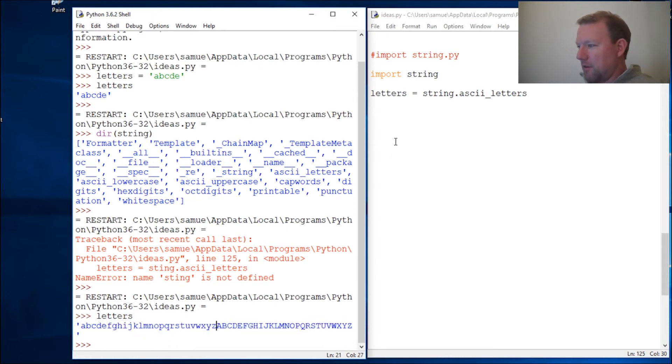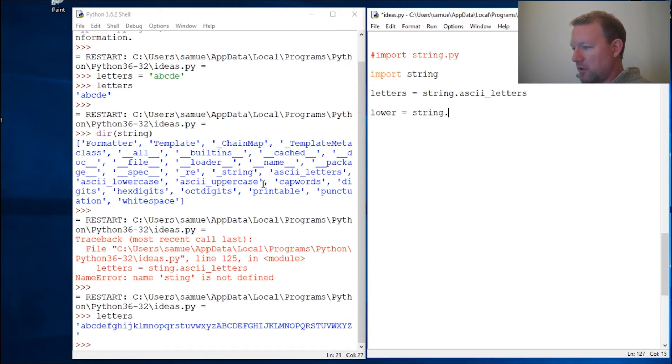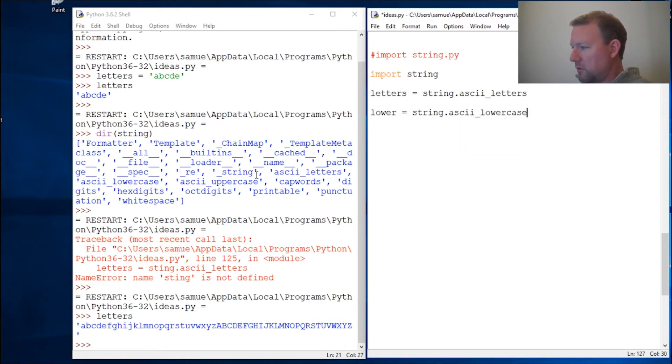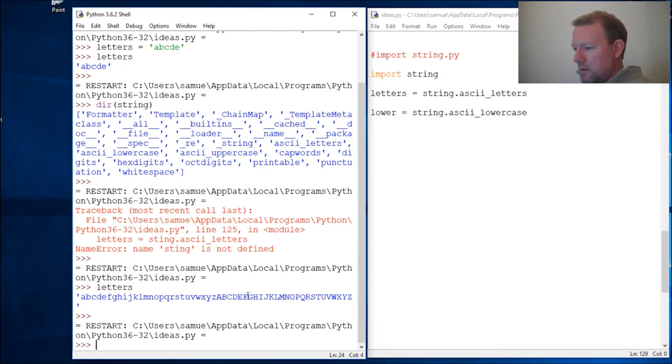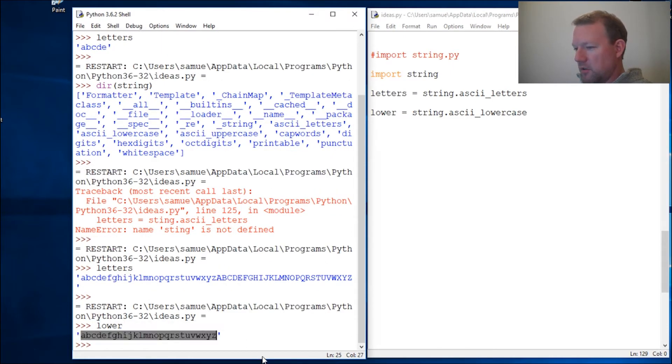Let's just do lower, lowercase. Let's see if I type string correctly and then right here. Okay, rerun that. Now we do lower. What do you think is going to happen? Just the letters, the lowercase letters, all 26 of the letters in lowercase form.